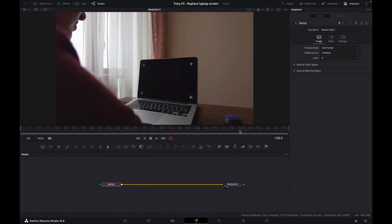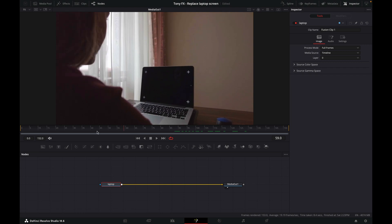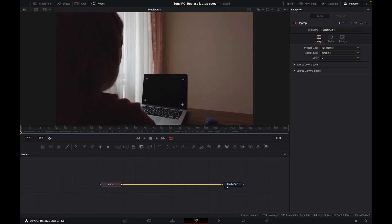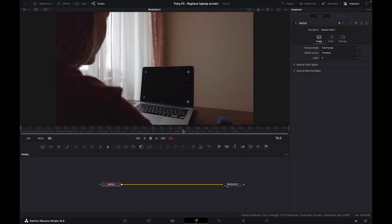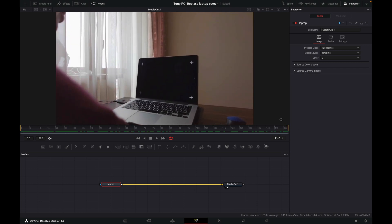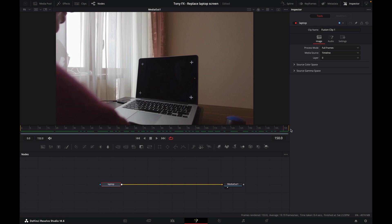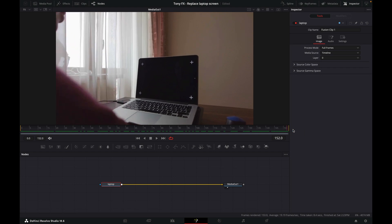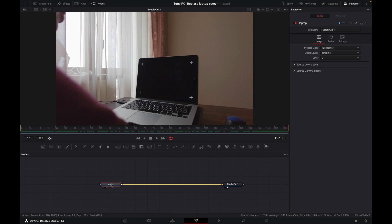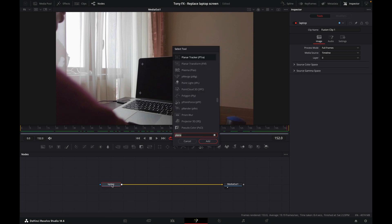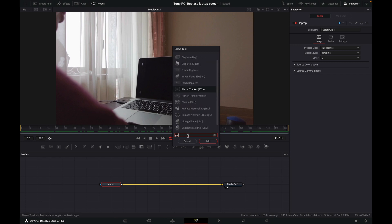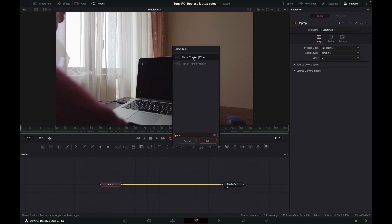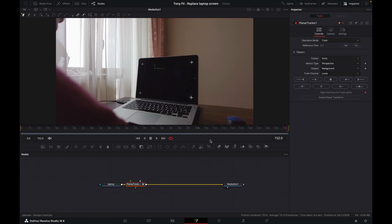I want to choose a reference frame, so I'll go to the end because this is where our laptop appears biggest, so it'll be easiest to track from there. With our cursor here on our reference frame, we can then add our planar tracker. Do Shift+Space, and then in here type planar and it will give you options. Click on Add.